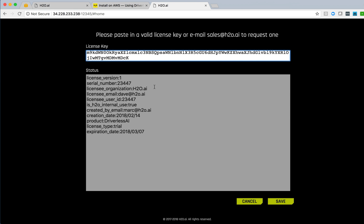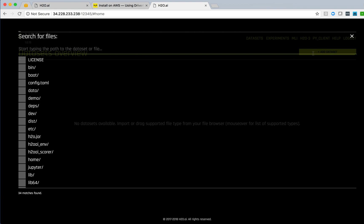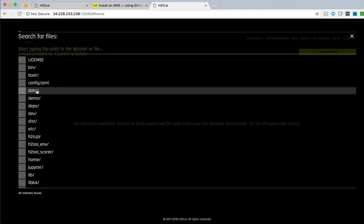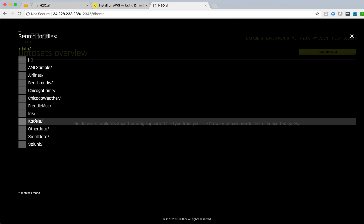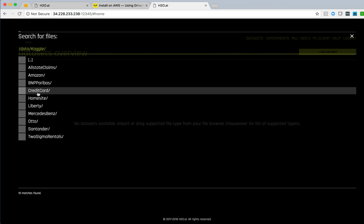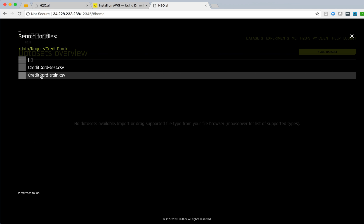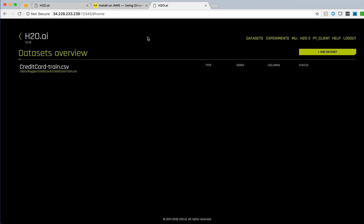We see that I have a single license, serial number, who it came to, creation date, expiration, et cetera. So I have a license. I can now go in and add a data set. As I said, under the data directory in this AMI, there's actually some sample data that we provided. If I go into the Kaggle subdirectory and into the credit card environment, I can grab some credit card training data and import that into the Driverless AI system.